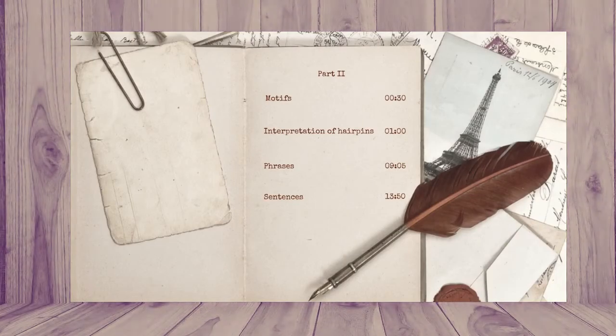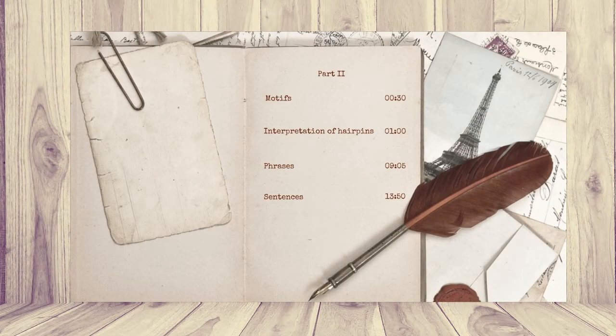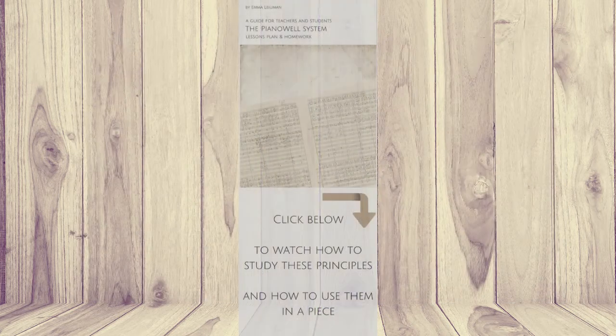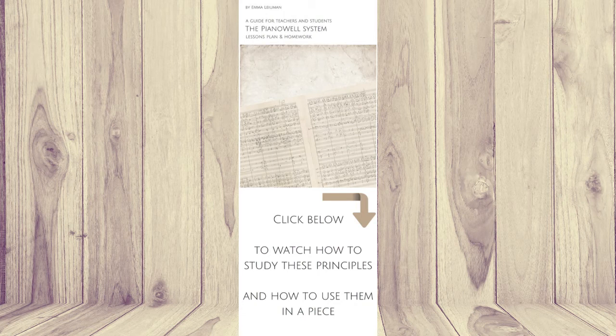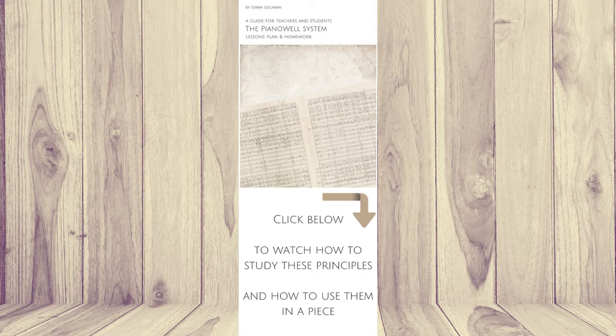Before I start, just a reminder that analyzing phrasing in the score is just halfway. You need to have skills of playing phrasing with information, weight and musical speech. Then your phrasing will be natural and expressive.